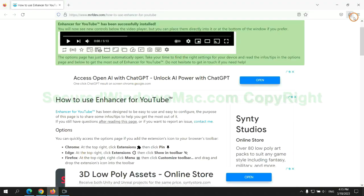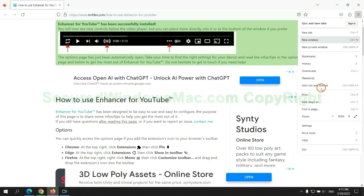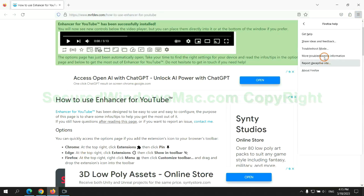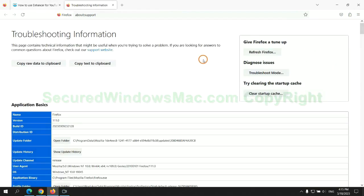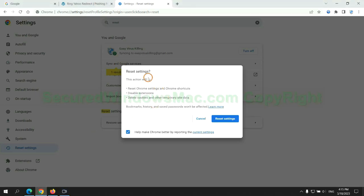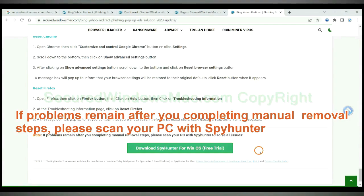Now is Firefox. If problems remain after you completing manual removal steps, please scan your PC with SpyHunter.